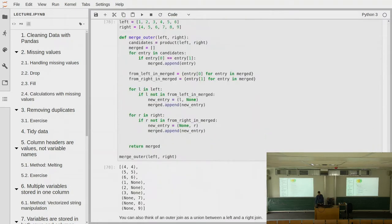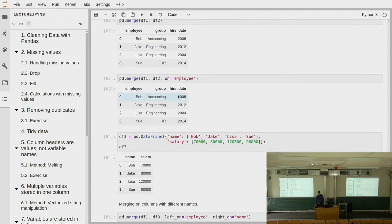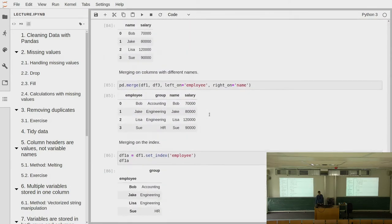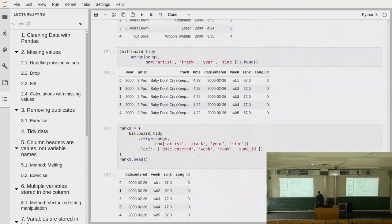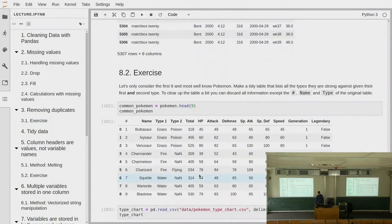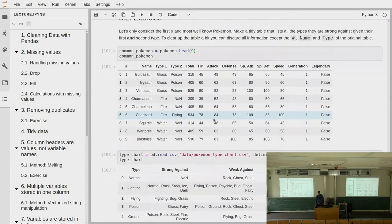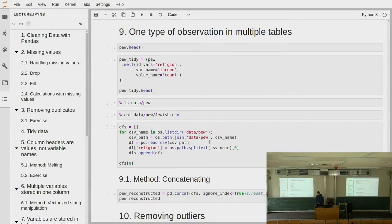We learned how this is implemented in Pandas as the merge operation. You should specify on what value or variable you want to merge, and you can merge on columns or on indices, and deal with cases when columns have different names. This lets you separate data into two tables and keep only the merge keys, dramatically reducing data size and avoiding unnecessary repetition.